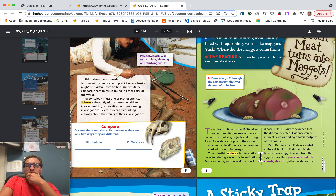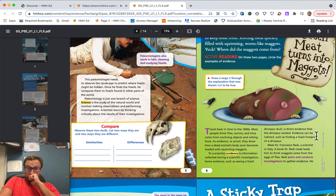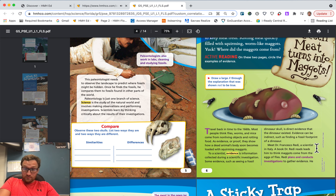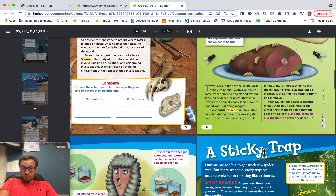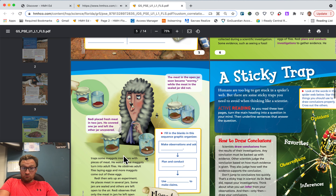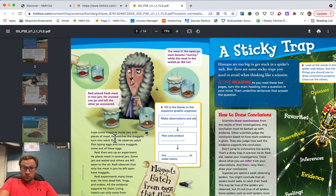To a scientist, evidence is information collected during a scientific investigation. Some evidence, such as seeing a fossil dinosaur skull, is direct evidence that the dinosaur existed. Evidence can be indirect, such as finding a fossil footprint of a dinosaur. Meet Dr. Francesco Redi, a scientist in Italy. A book Dr. Redi reads leads him to think maggots come from the eggs of flies. Redi plans and conducts investigations to gather evidence. He traps some maggots inside jars with pieces of meat, watches the maggots turn into adult flies, and observes adult flies laying eggs — and more maggots come out of these eggs.